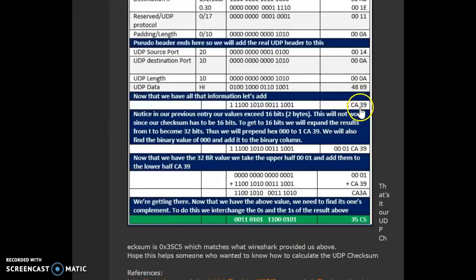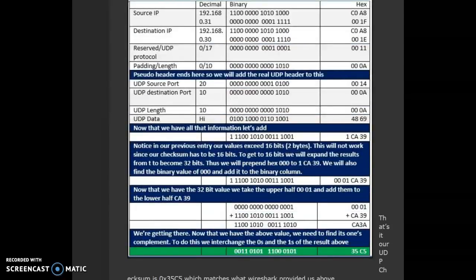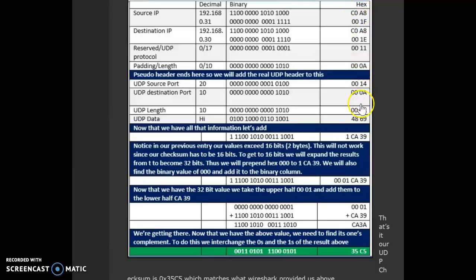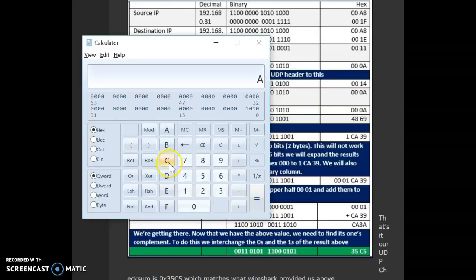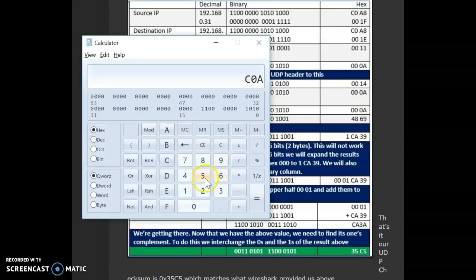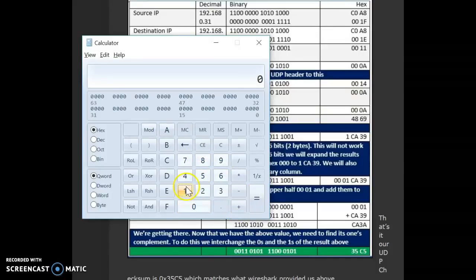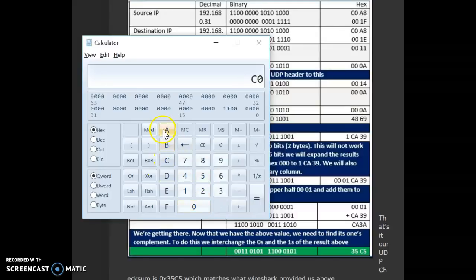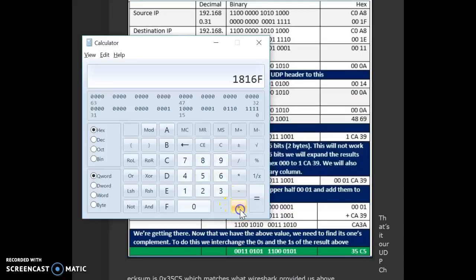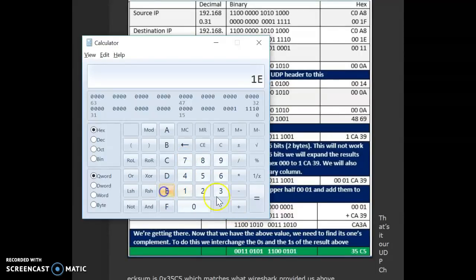Now, the next thing we do is we just add up all these values. Again, you can use the calculator. You can add them up. So, if I do that with hex selected, I go C0A8, plus 001F, plus C0A8, plus 1E, plus